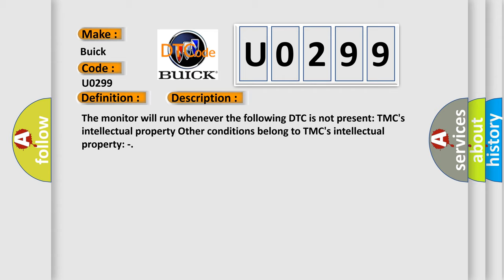The monitor will run whenever the following DTC is not present. TMC's intellectual property. Other conditions belong to TMC's intellectual property.